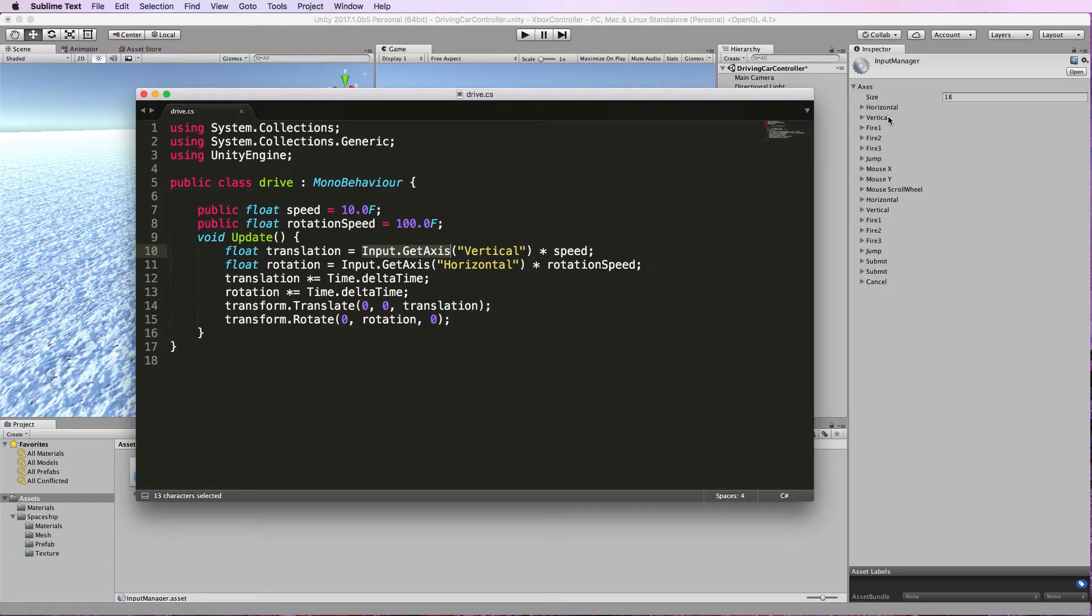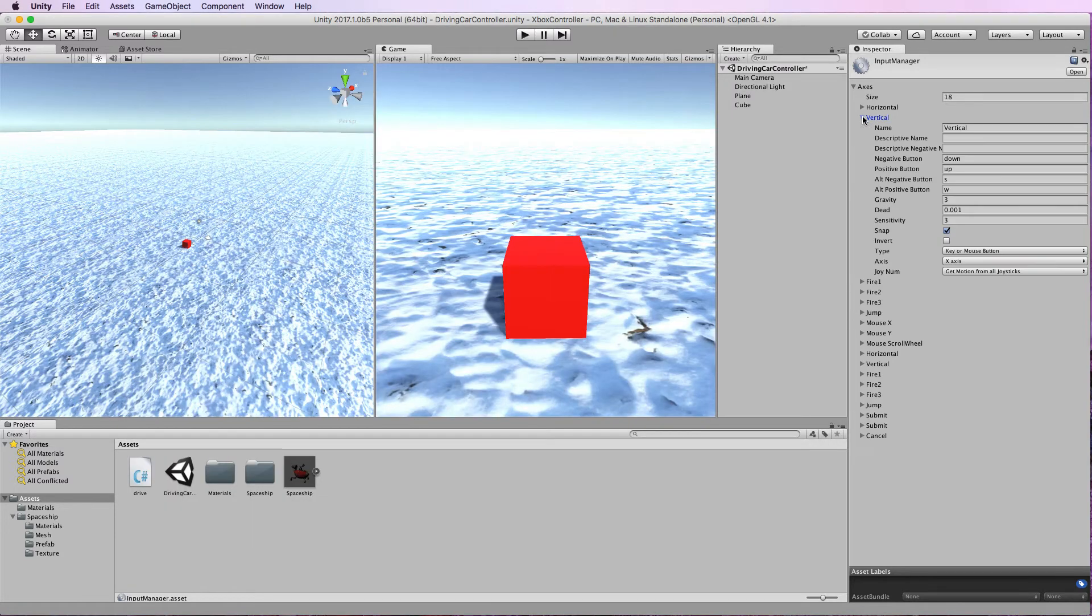Now if we go and have a look at the vertical one and what's inside there you'll be able to see the mapping of the keys.